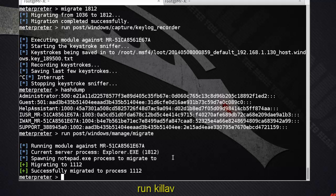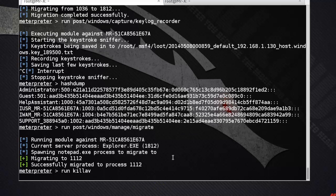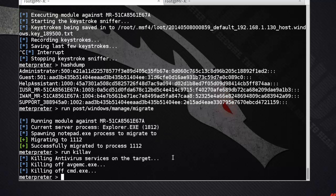Run killav. You can see it's killing AVG antivirus. Next is viewing all traffic on the target machine — to see all traffic we can use the packet recorder.